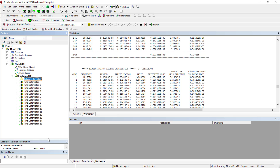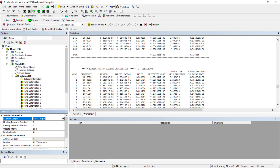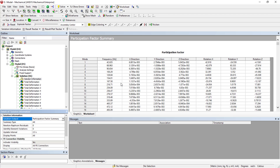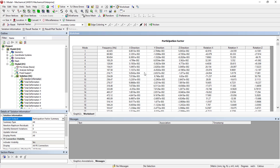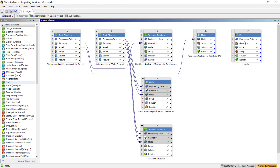If you want to extract only those things, you can go to this solver output and select the participation factor summary. From here you can analyze. So 42 Hz — these are the participation factors. Here it is quite complicated to select which mode shape is the perfect one, and with respect to the mass participation, how we need to consider the results.